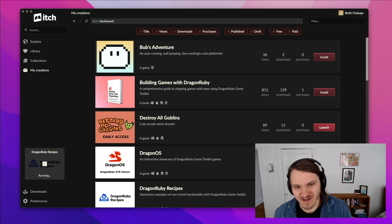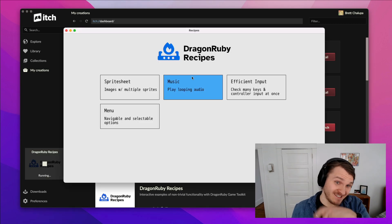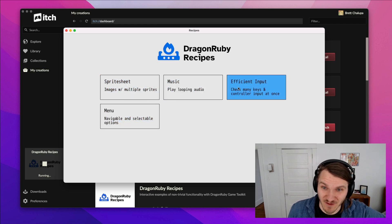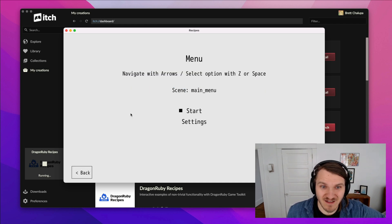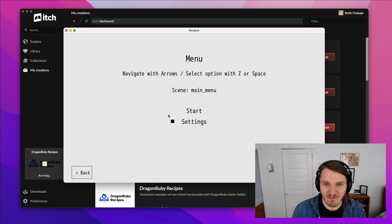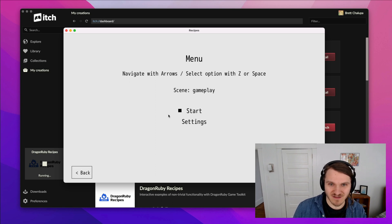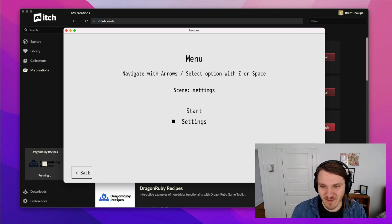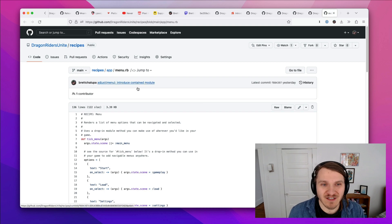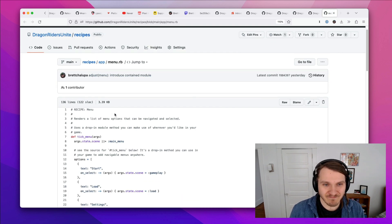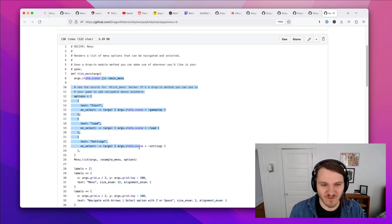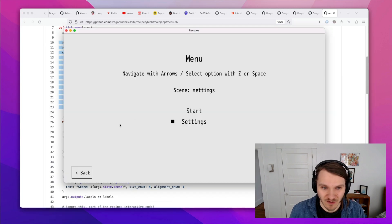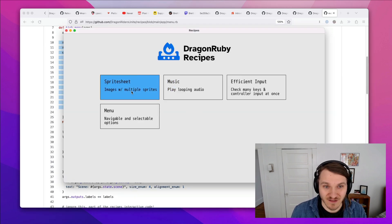I've been working on Dragon Ruby recipes, which is just a bunch of free open source tutorials on how to do things. Here's how to easily make a menu where you can select options and go from there. And you can click View Source, and it actually takes you to GitHub and has the full source code for that recipe to help people learn.